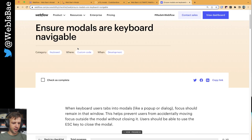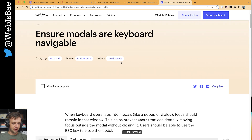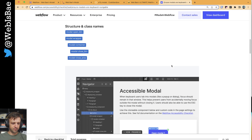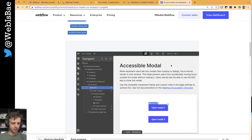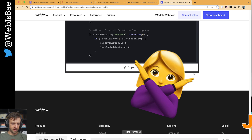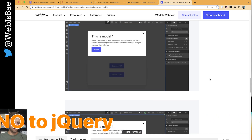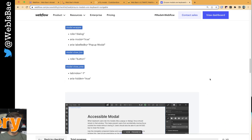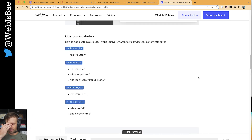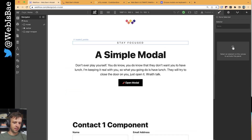A lot of the guide is from this Webflow accessibility document on making modals keyboard navigable. They also offer code to do it in jQuery right here, but I went ahead and wrote it in vanilla JavaScript and made some of my own changes based on what I read in the Chrome developer forums as well.